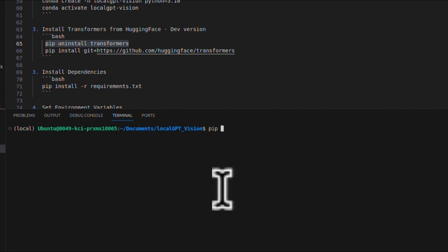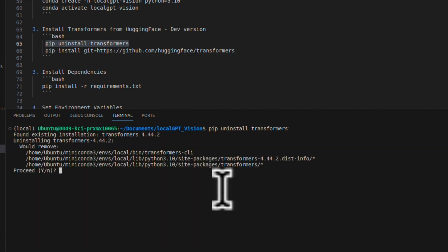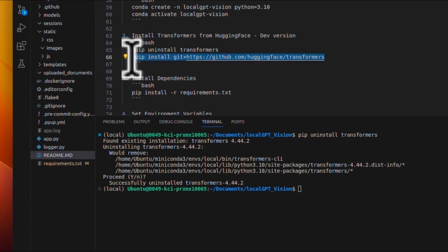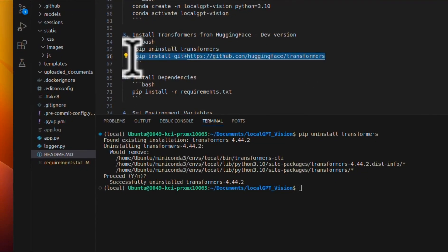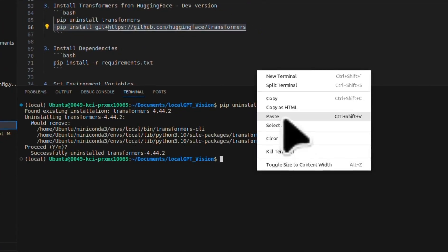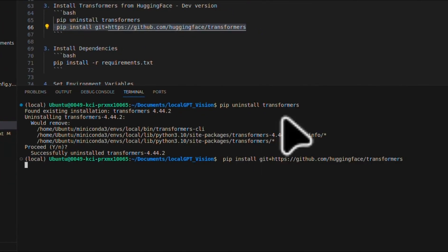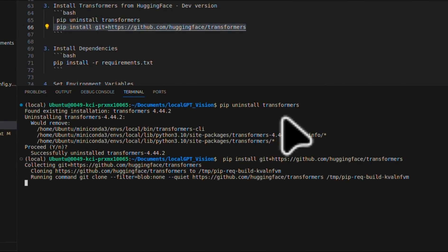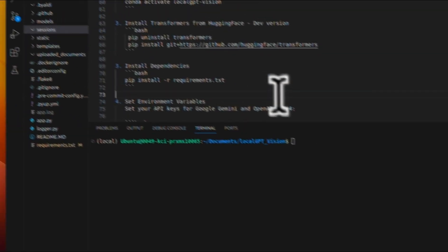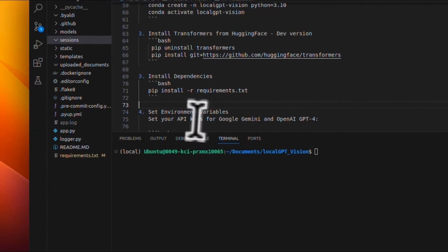So if you run the requirements.txt, it will install the transformers package. But you want to uninstall that version and install the dev version. So first we're going to do pip uninstall transformers, because we want to install or reinstall the dev version. So this will uninstall the transformers version. Next, we're going to copy this command, which is basically the latest dev version of the package. And we're going to install that. Okay, so the installation is done.